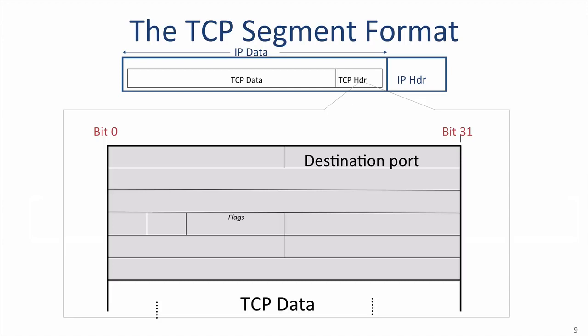Using a well-known port number lets host B identify the application it should establish the connection with. The source port tells the TCP layer at the other end which port it should use to send data back again. In our example, when host B replies to host A, it should place host A's source port number in the destination port field, so that host A's TCP layer can deliver the data to the correct application. When a new connection starts, the initiator of the connection, in our case host A, generates a unique source port number to differentiate the connection from any other connections between host A and B to the same service.